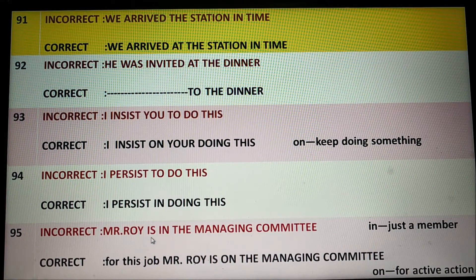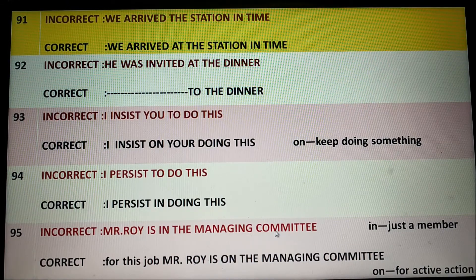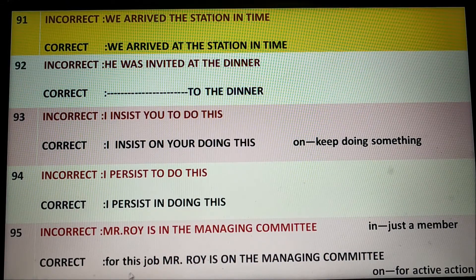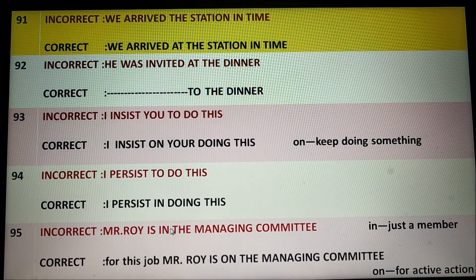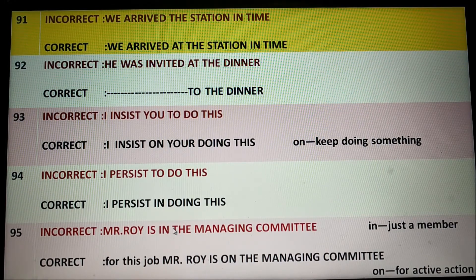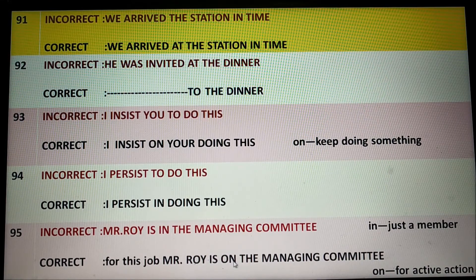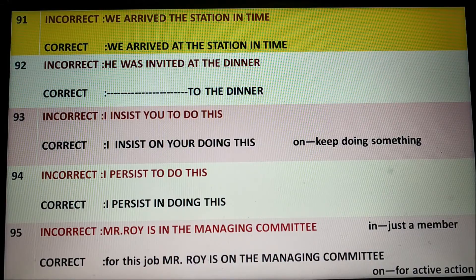Mr. Roy is in the managing committee — that means he is just a member of the committee. But for a job role, 'Mr. Roy is on the management committee.' What is the difference? 'In' means you are just a member. But when you use 'on,' that means you are taking some action — you are doing something actively.